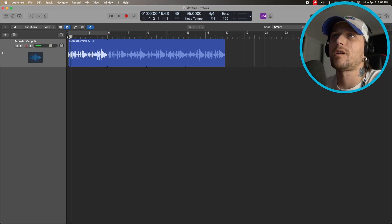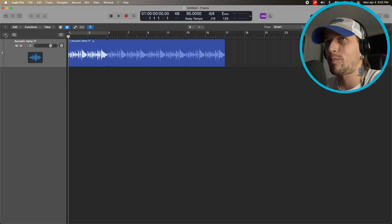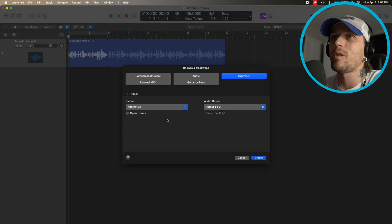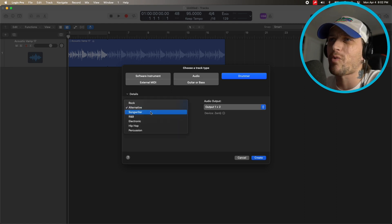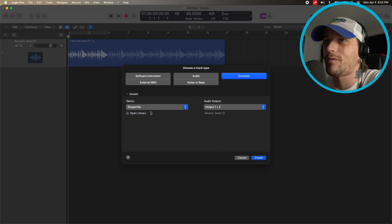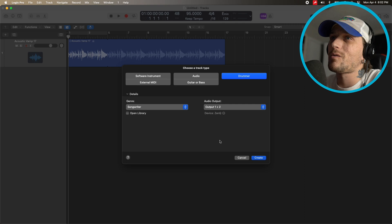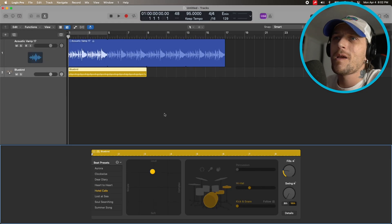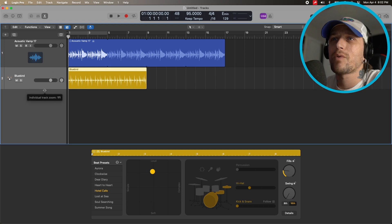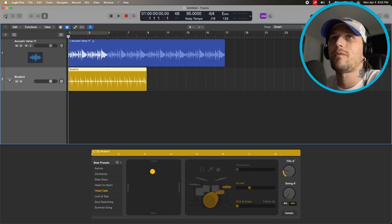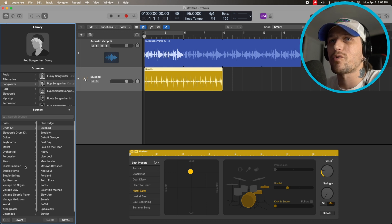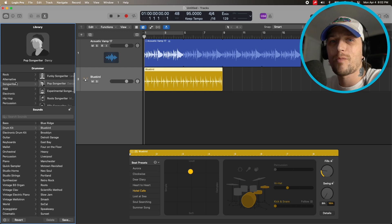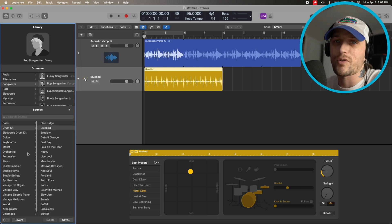Just a basic little acoustic noodle thing. I'm going to hit the plus up here and add Drummer. What's really cool is you can select the style — to me this would be more like a songwriter. That's just a matter of opinion; an acoustic loop could go any way. So we'll select Songwriter and click Create. You can see it brings up the Bluebird and the Hotel Cafe. If you keep this open you can actually change drummers and change drum sets.